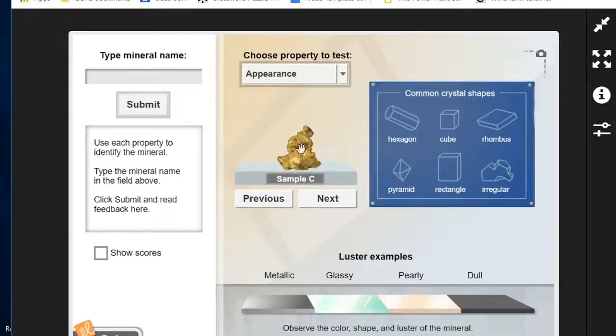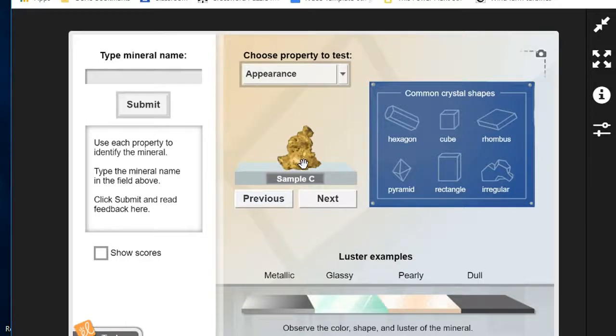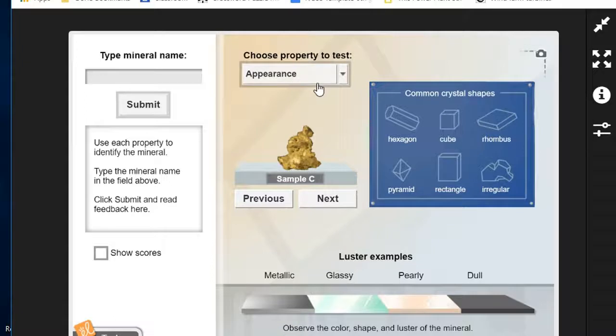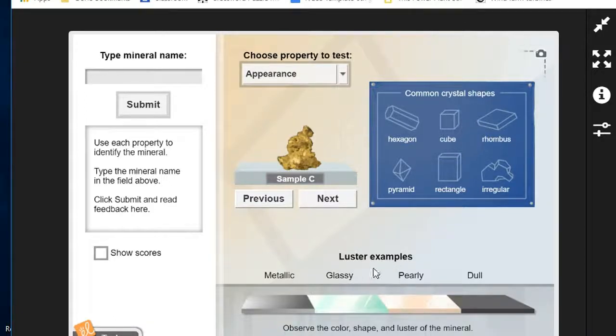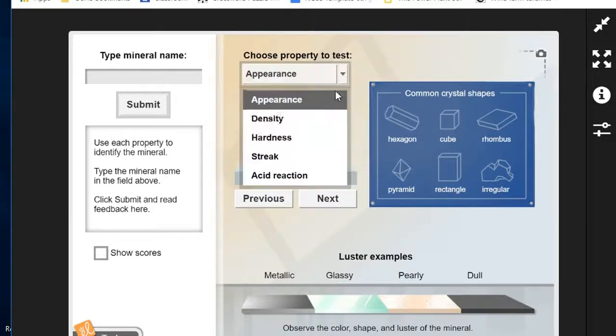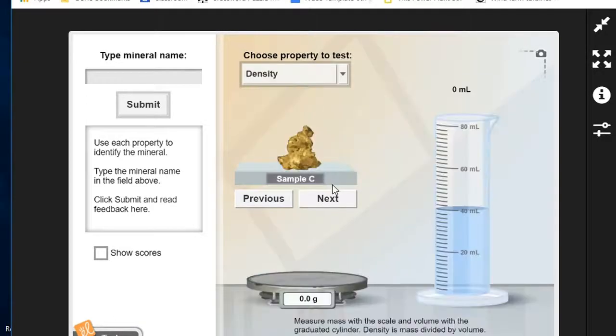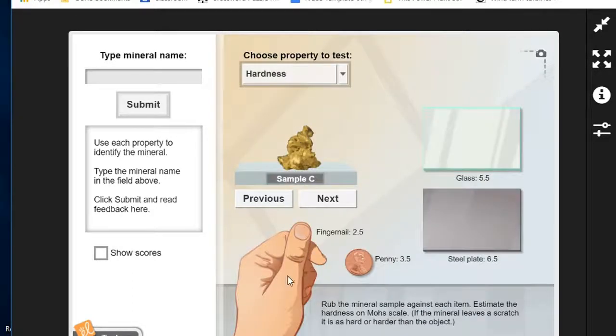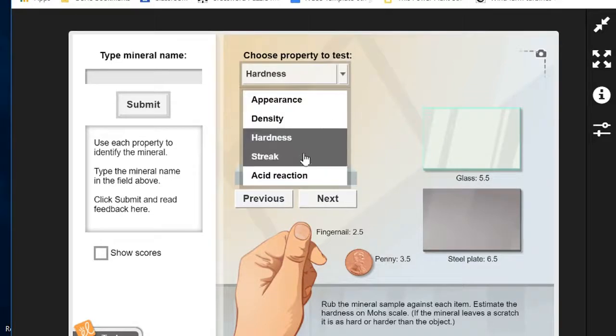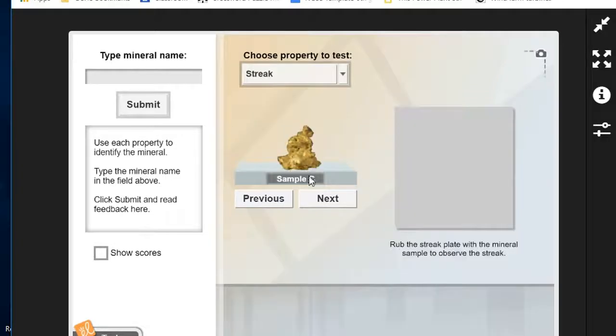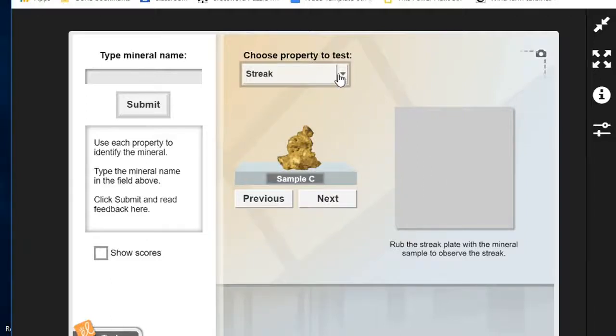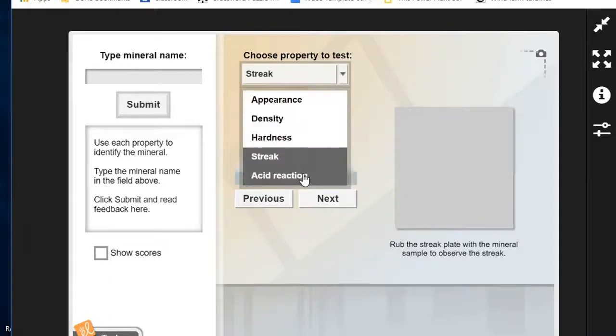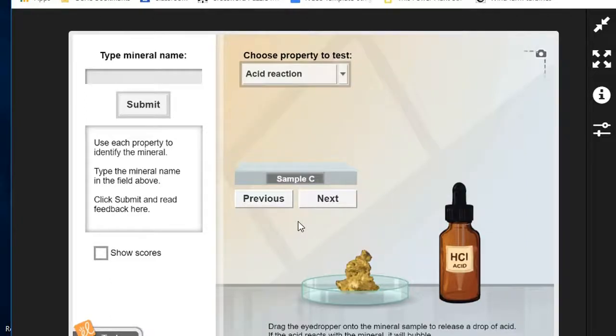We can look at different qualities of the mineral sample up here. Now we're looking at the appearance. We have the different crystal shapes and the lusters. We can also look at the density and it brings up the tools for that. We can click on hardness and we have different tools for that. Streak, we have the white tile for that, and then we have another one called acid reaction.